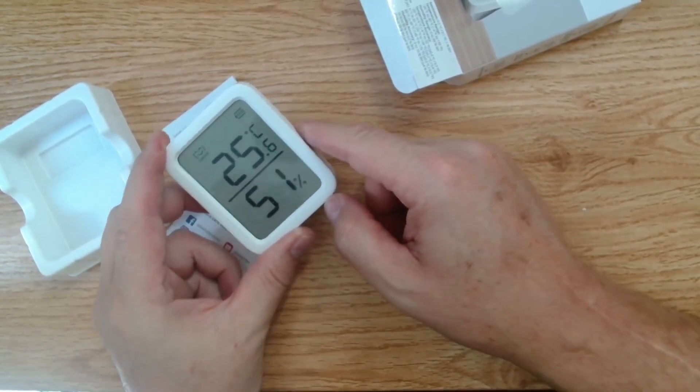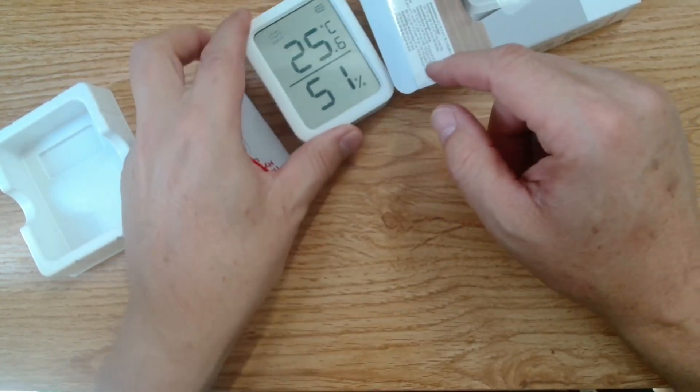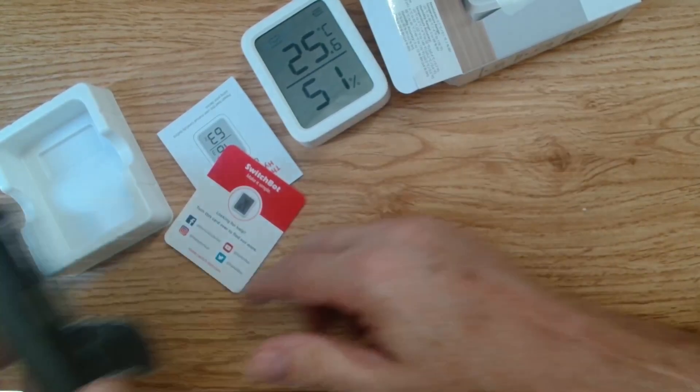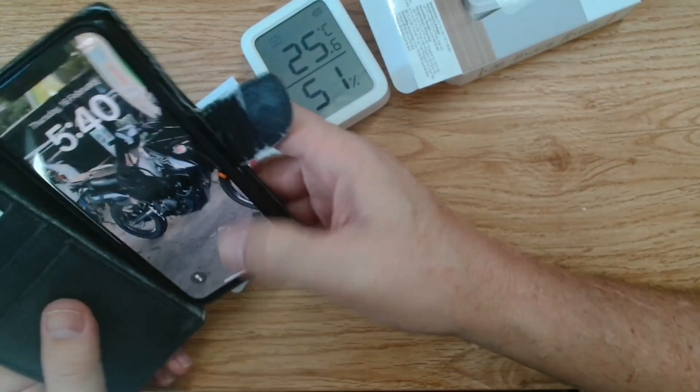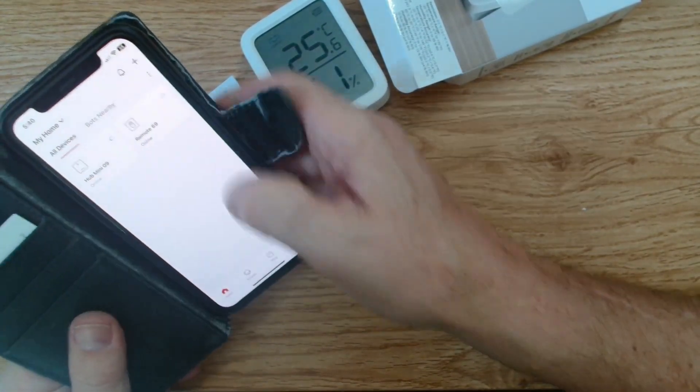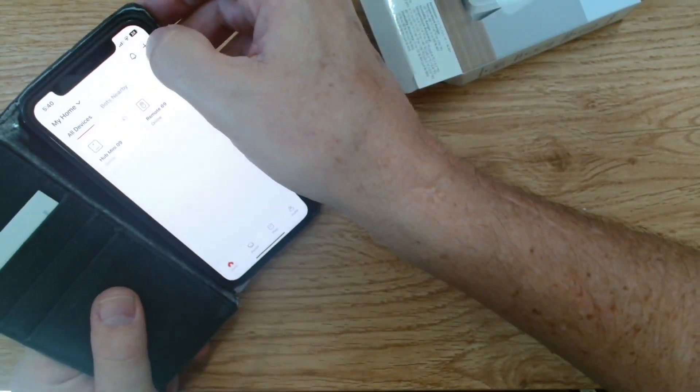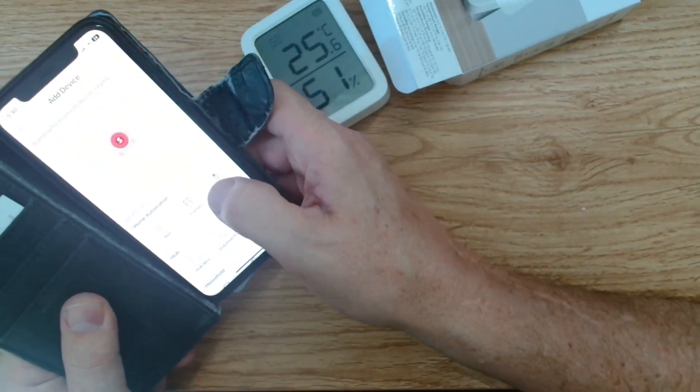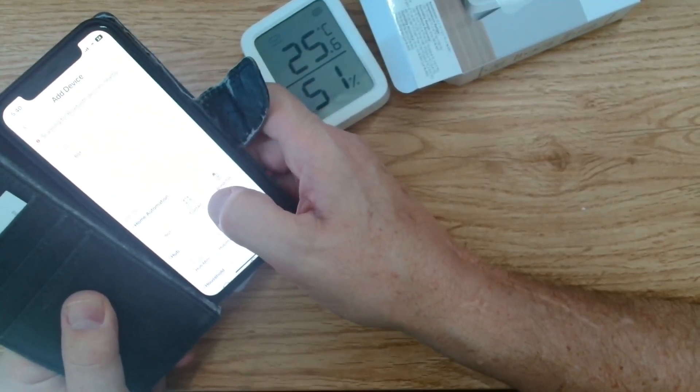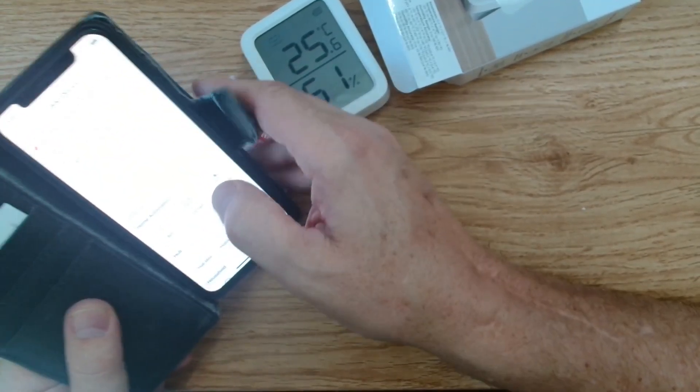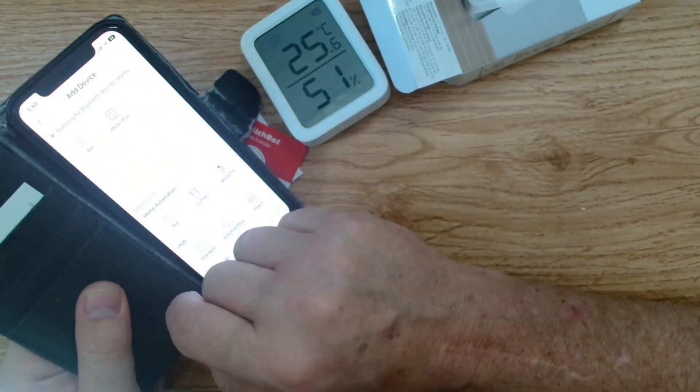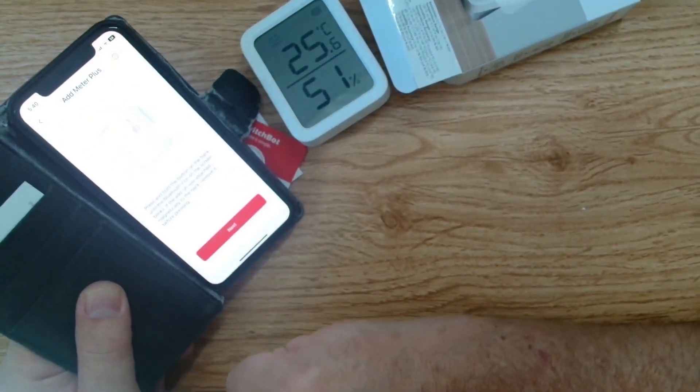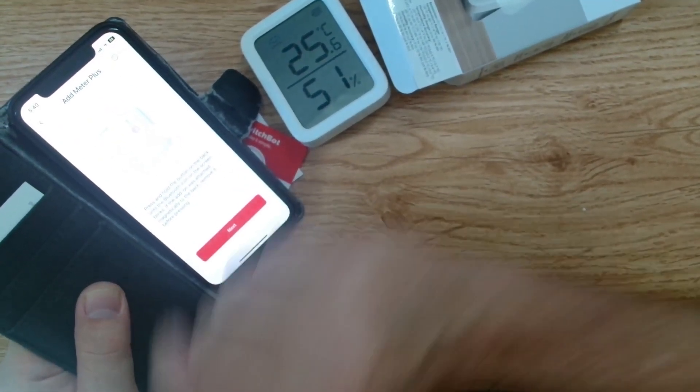So let's see how this connects up to the SwitchBot app. So we'll just fire that up and we'll press plus and it'll search for a device. There it is. The meter plus. So we'll press on that.